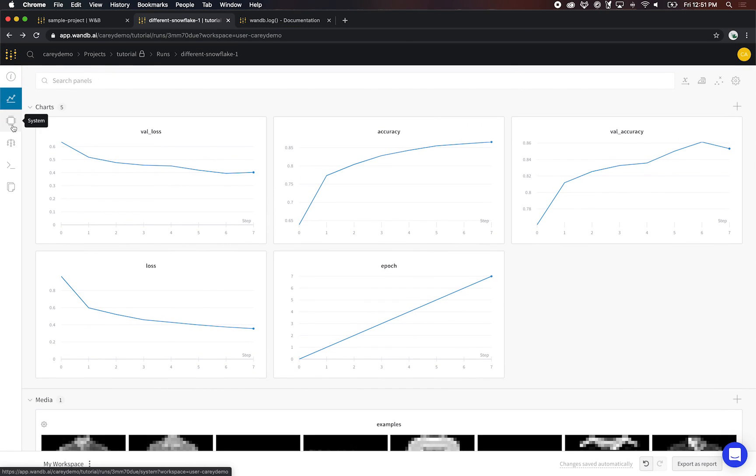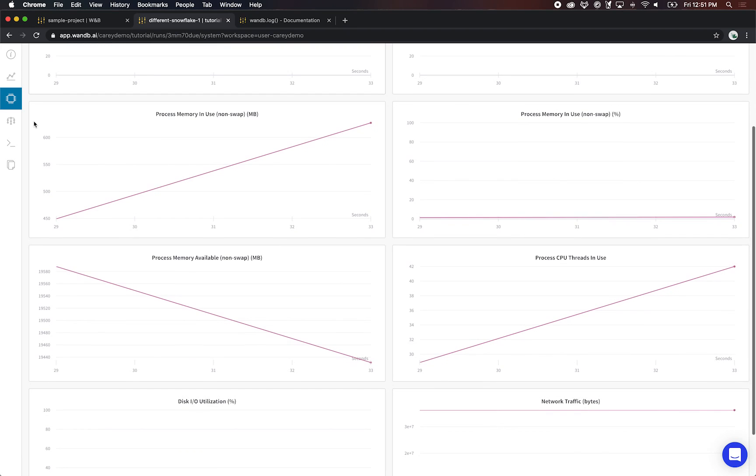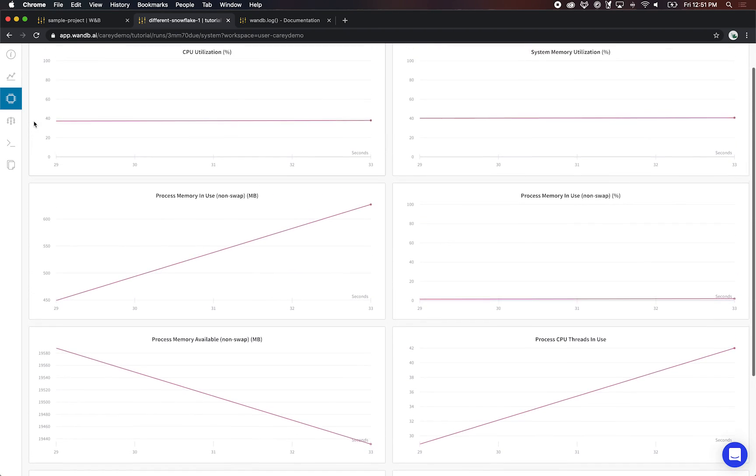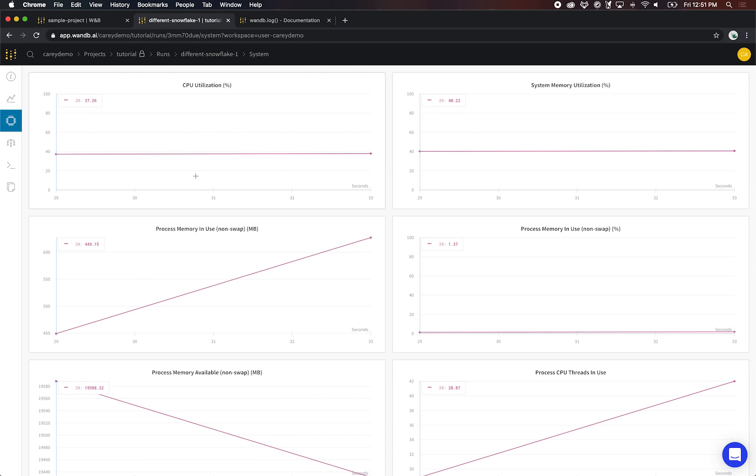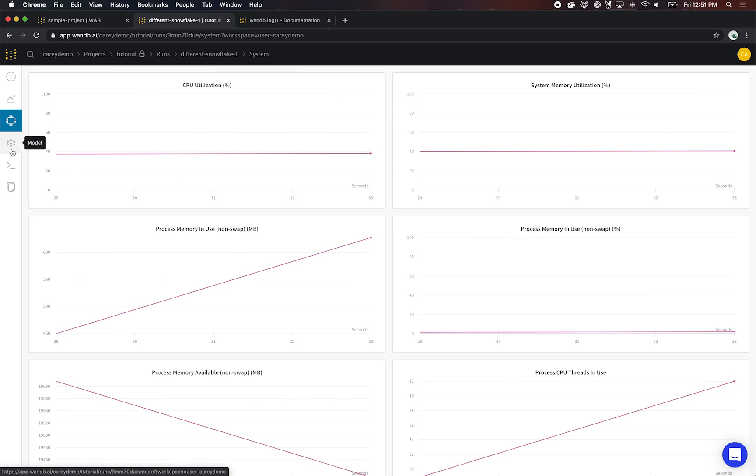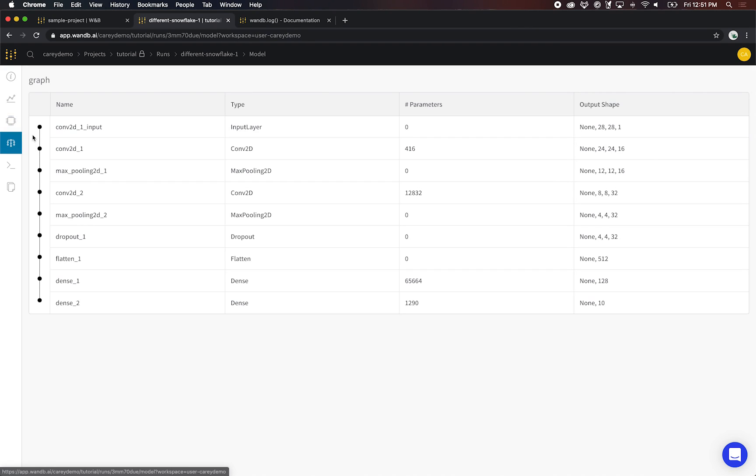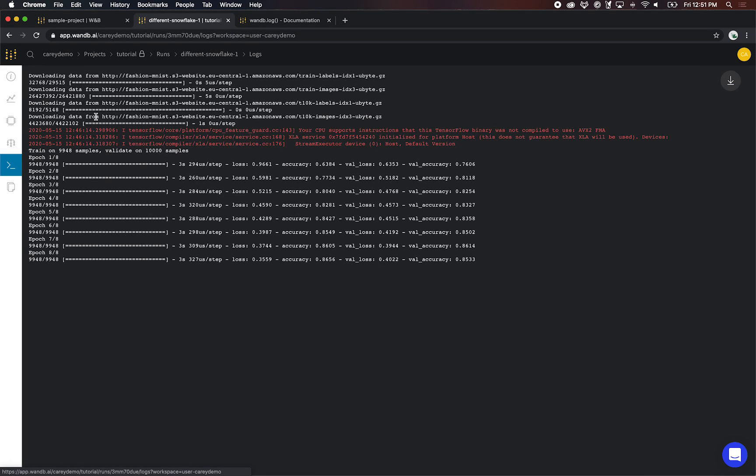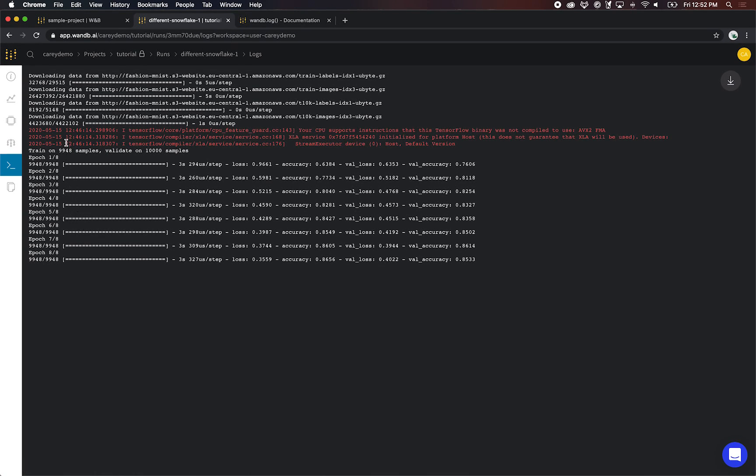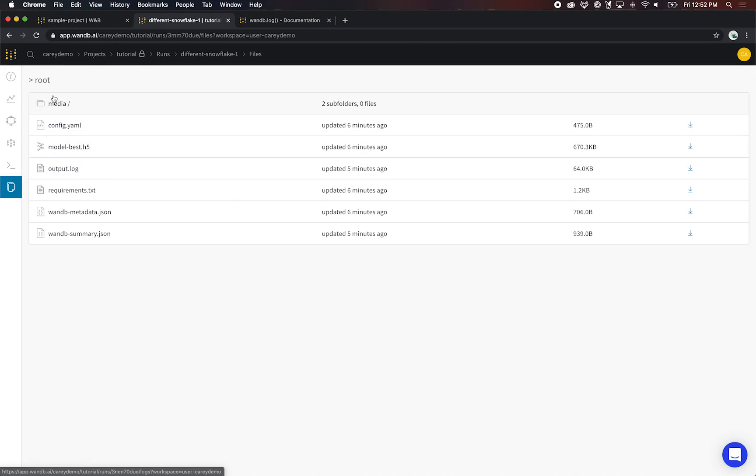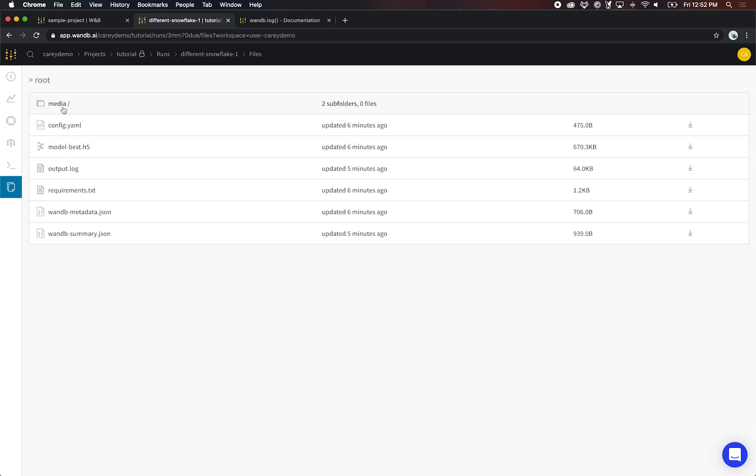So that's the run page. A couple of tabs that are cool: we get the system metrics. This run didn't run for very long. The CPU utilization was pretty low, but these get logged about every 30 seconds and they're useful for identifying bottlenecks in your models. We also pick up the graph. If you want to look at the shape of your model, you can check that on the model tab. We get the standard out and standard error and show that here in the logs tab. And then we also save any files that you put in the wandb directory. In this case, I saved the best model at the end of training, and that happens automatically with the Keras callback.